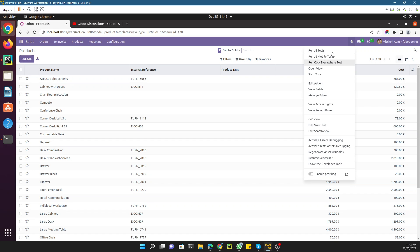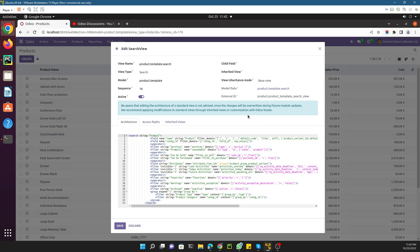Once you activate the debug mode you will see a debug icon. Click it and select 'Edit Search View'. This is the search view responsible for the different search options we apply to quickly search records. You can see fields like category ID and name already listed here.